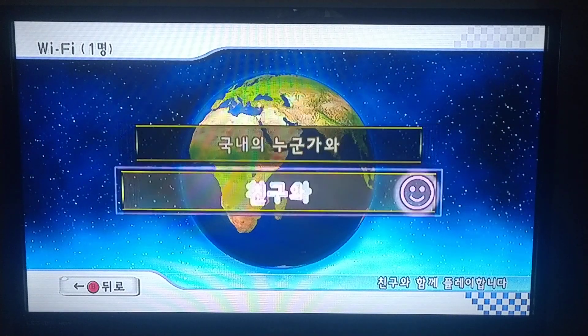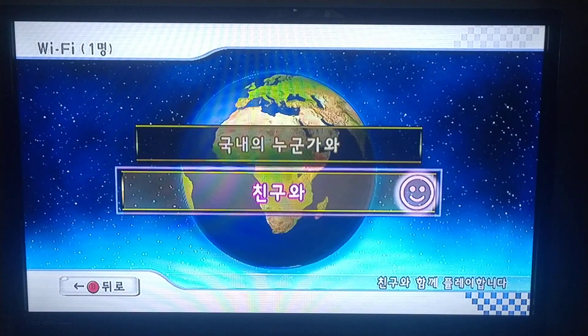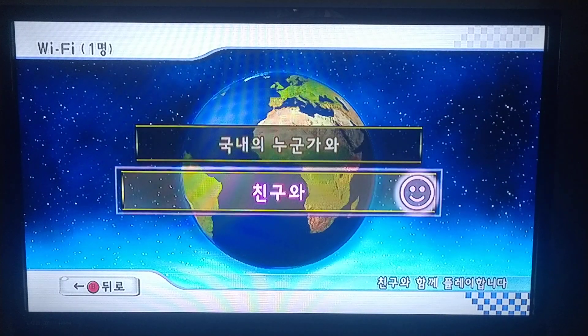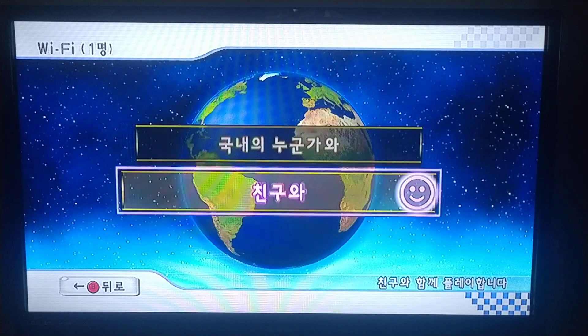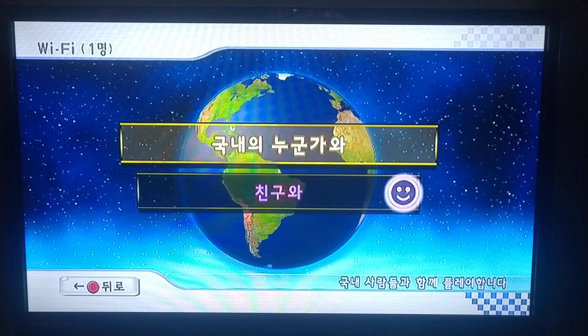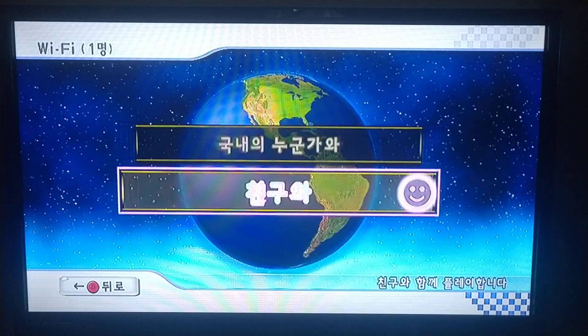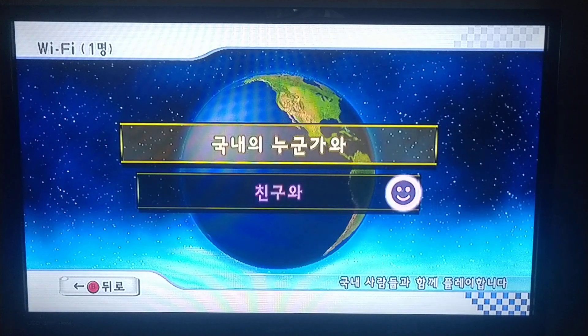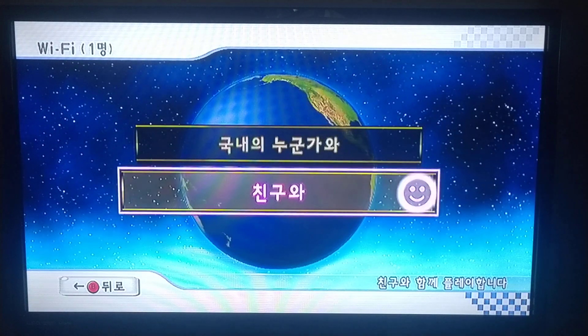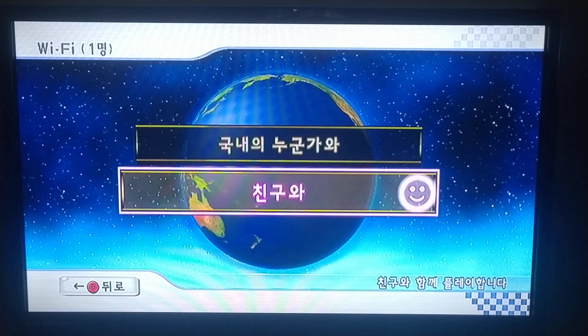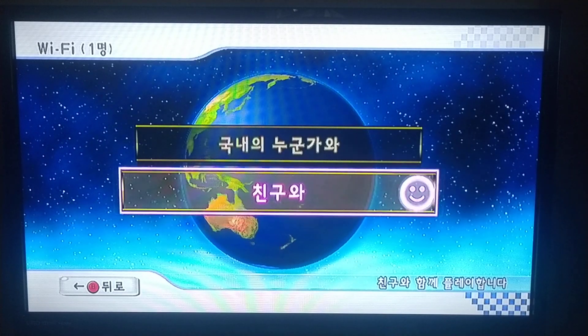Now, as you can see, we can only select to view your friend roster or regional. The option to choose worldwide racing is completely gone.